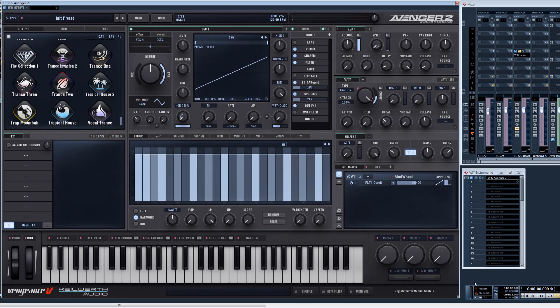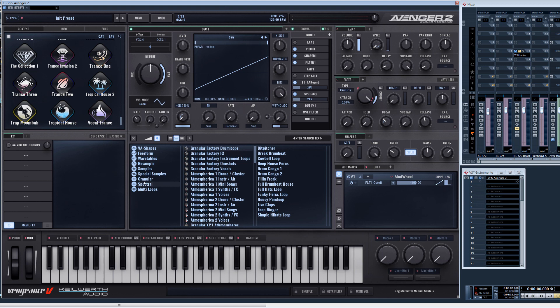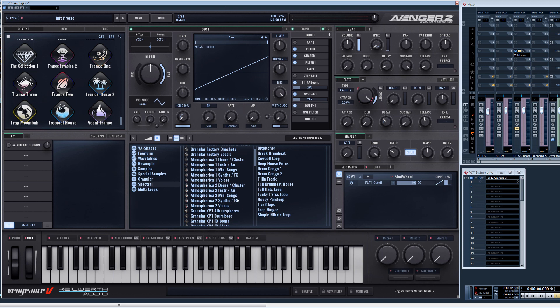Hi guys, I want to show you some new features of the upcoming Avenger 2 update, which will have a ton of new features. One of these is the new spectral synthesis module, which is like granular but on the other side totally different — it works on a time-stretching FFT-based algorithm, and you can do a lot of crazy stuff here. Let's start to show some sounds with it.